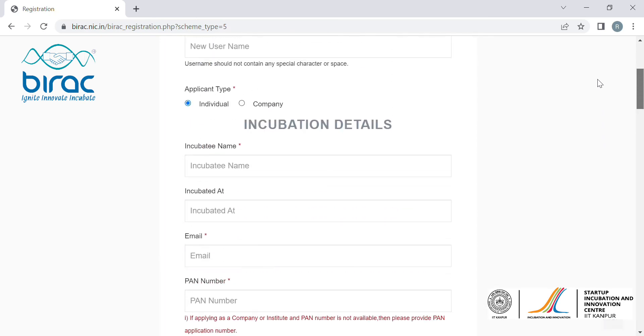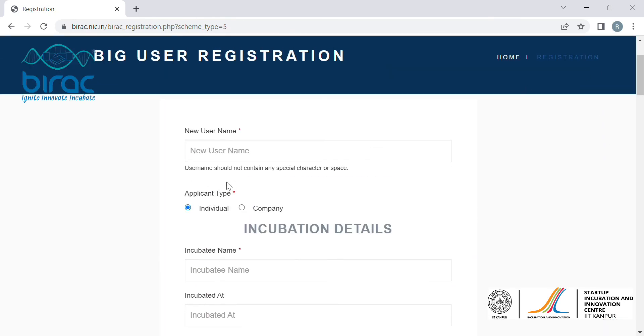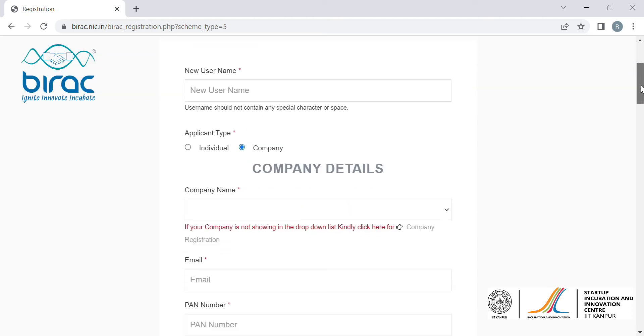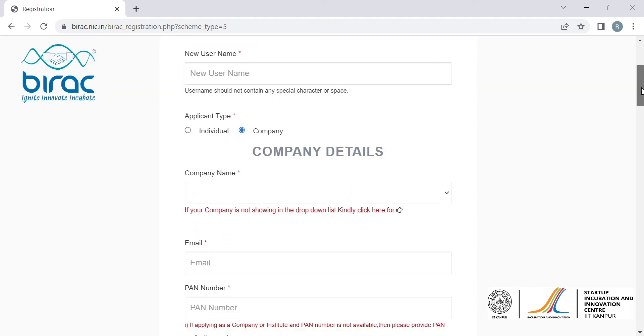Now if you are applying as a company, you have to click on company and enter the company name. In case your company name doesn't reflect in the dropdown menu, which is the first option, what you need to do is first register your company on the BIRAC webpage.